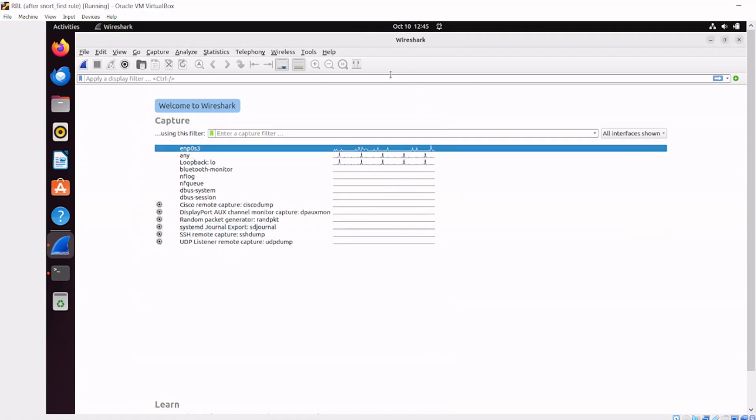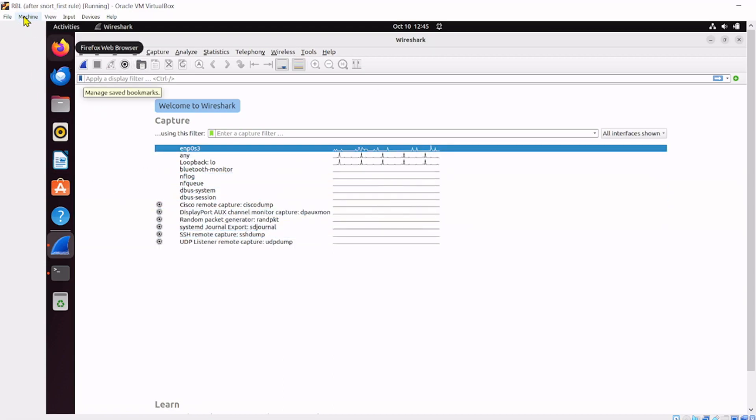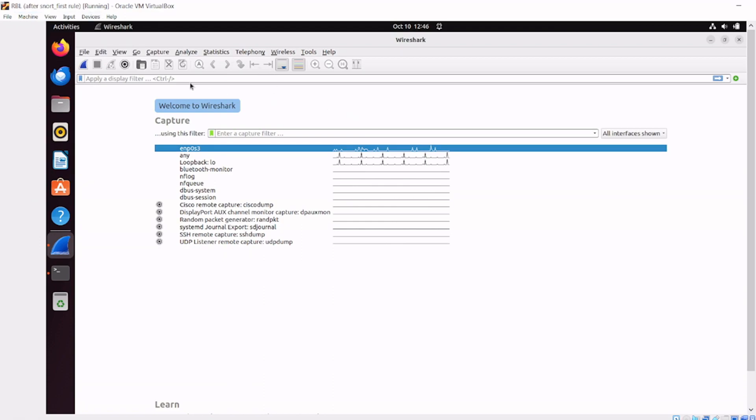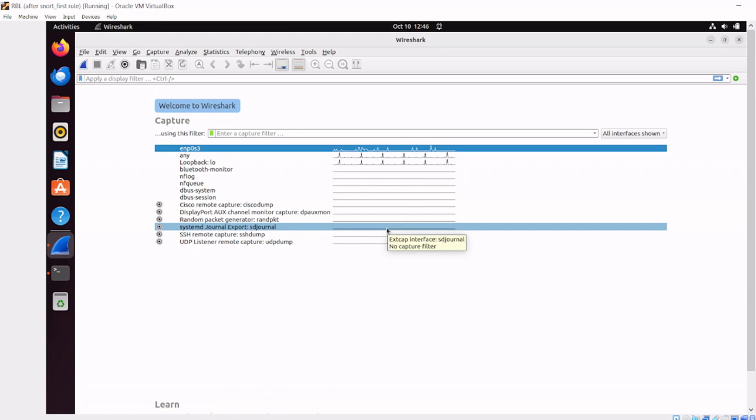Another caveat: you need to have your virtual machine set to promiscuous mode. I've got another video explaining what promiscuous mode is and how to set it up for VirtualBox. You also need Wireshark set to promiscuous mode. By default it is, but it's good to check.